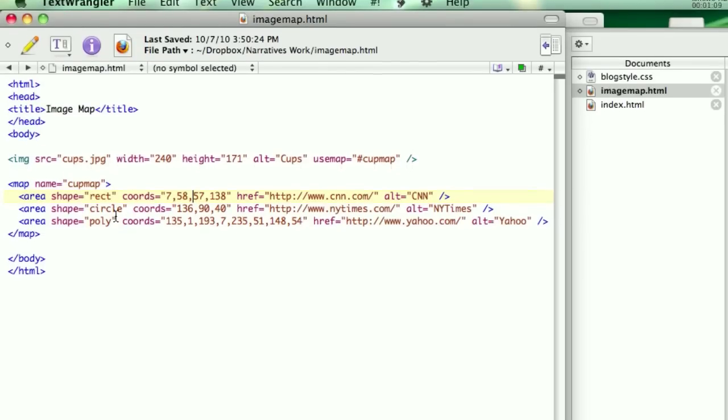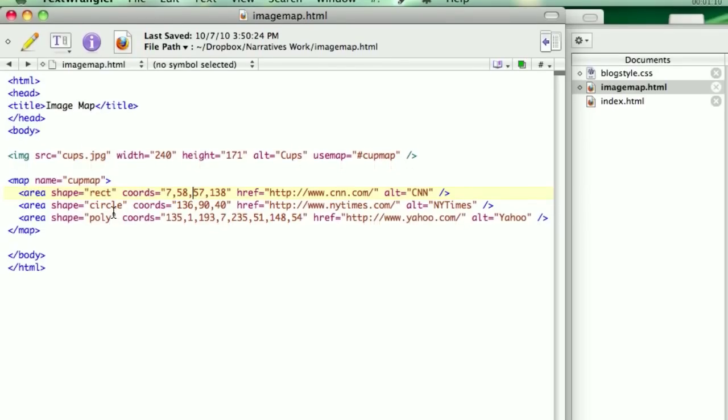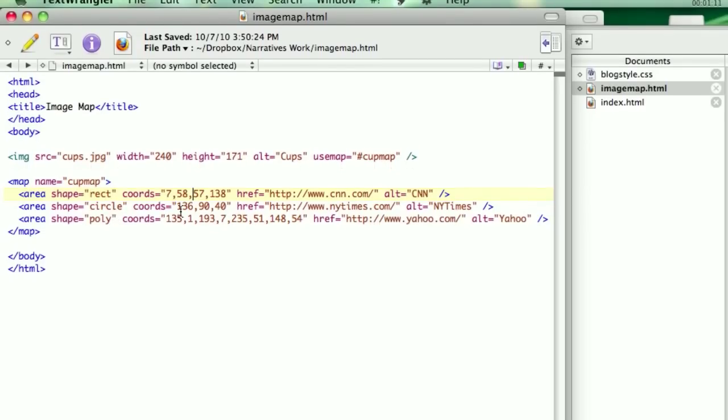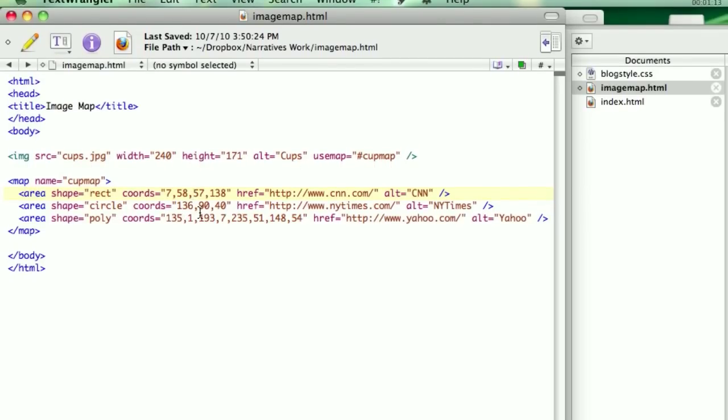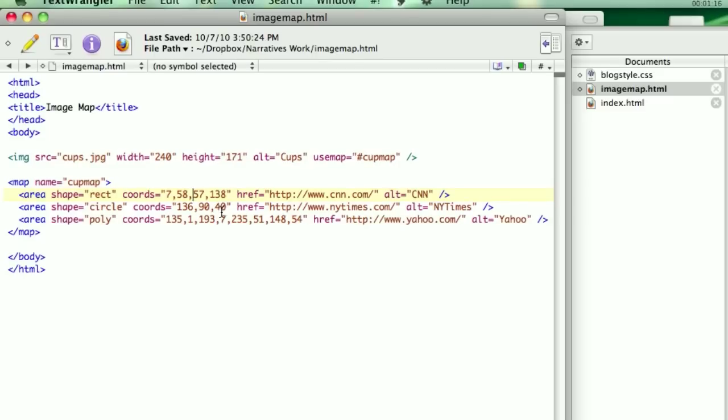You can also do a circle. If you do a circle, you say the coordinates of the x and y of the middle of the circle, where you want it to go, and the radius of it.